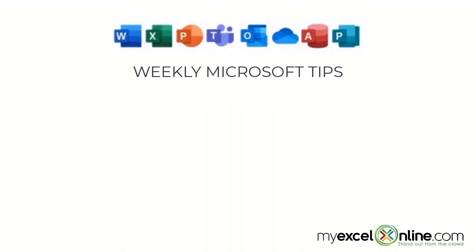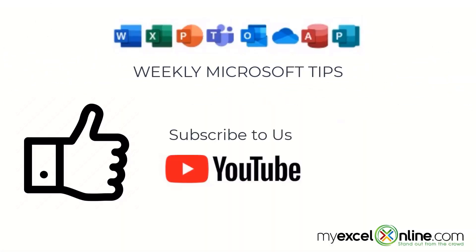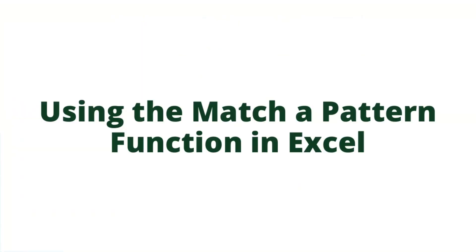If you are liking this video, please give us a thumbs up and subscribe to our channel. And hit the bell button to get notified when we release our weekly videos.